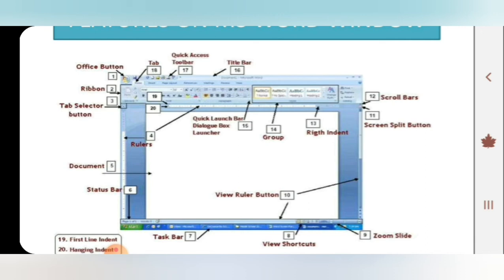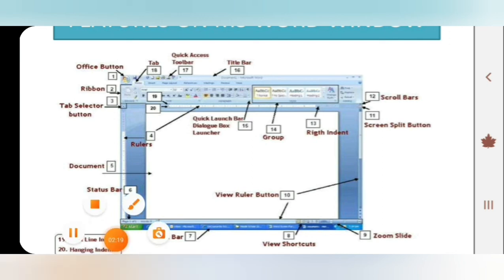Next, our group. In a particular tab, there are some options present. Next, there is a quick launch bar, dialog box launcher. We can view our standard toolbar and then hide.